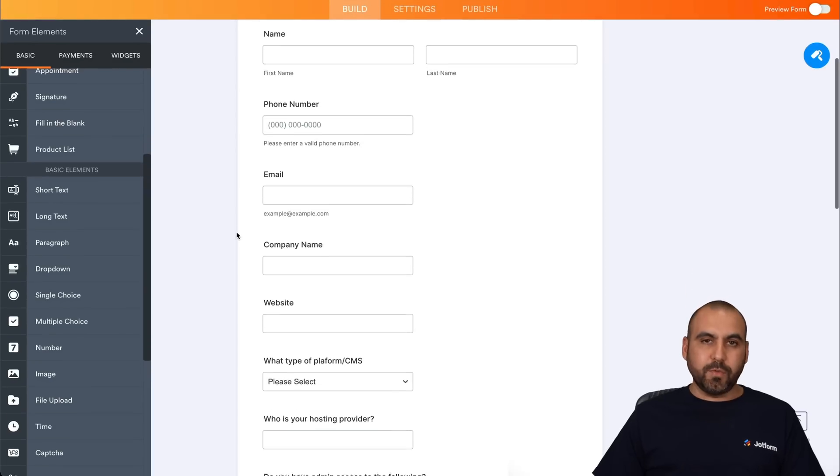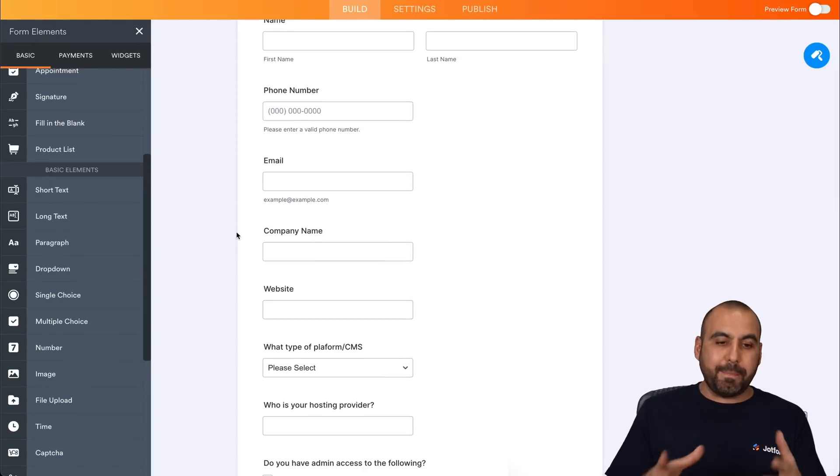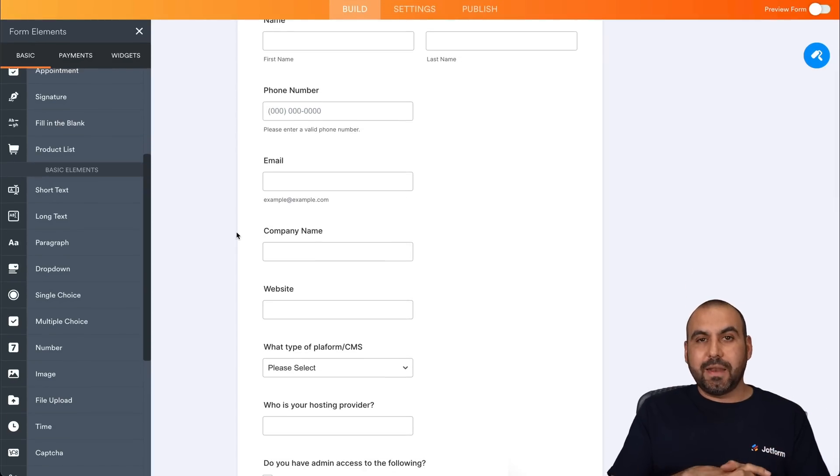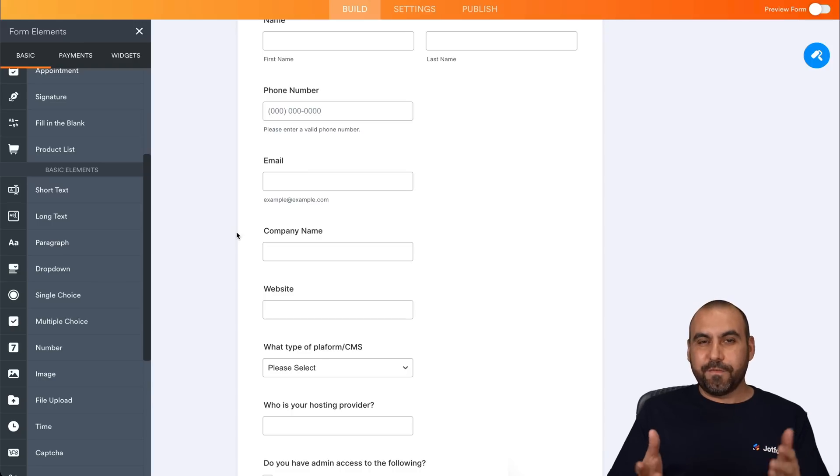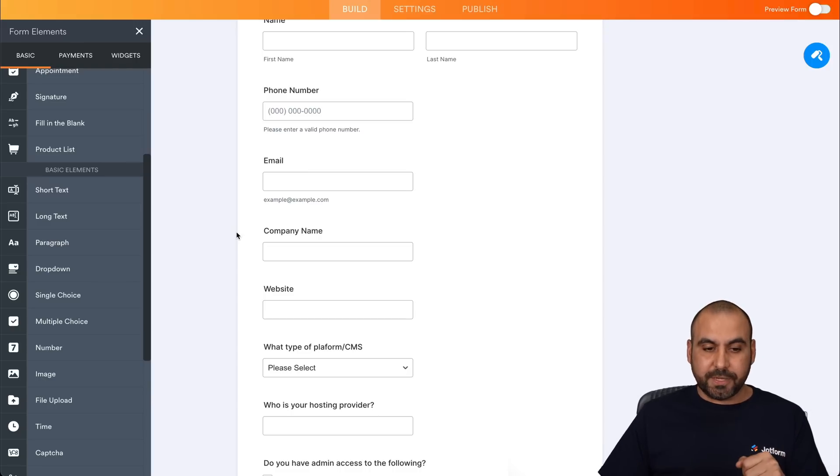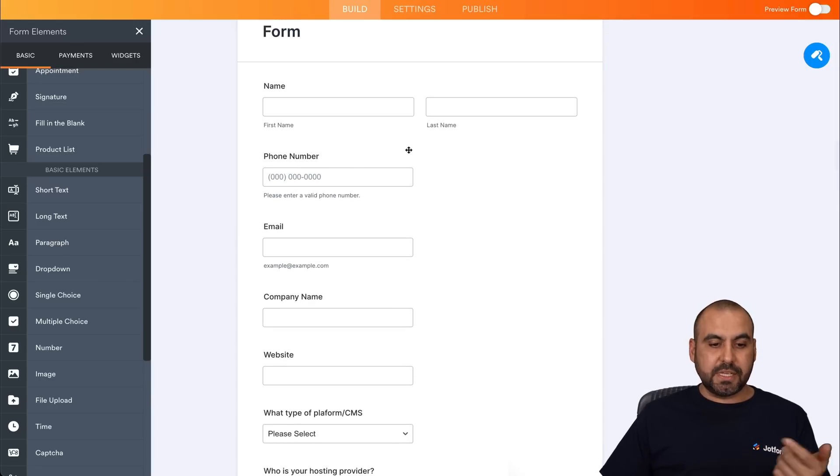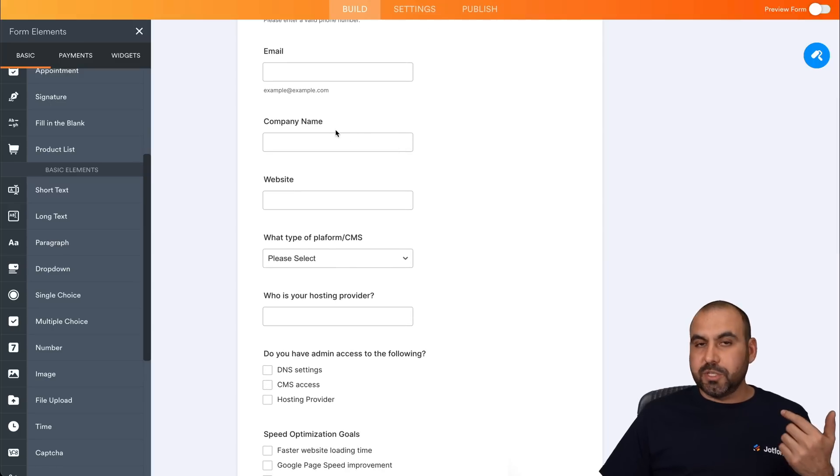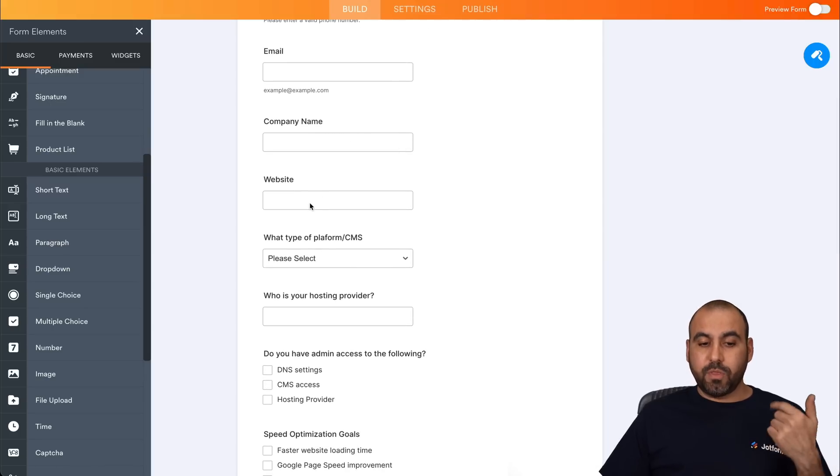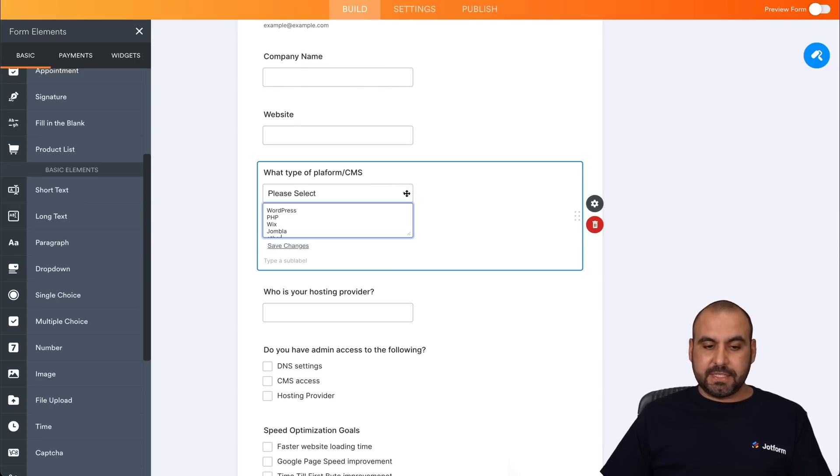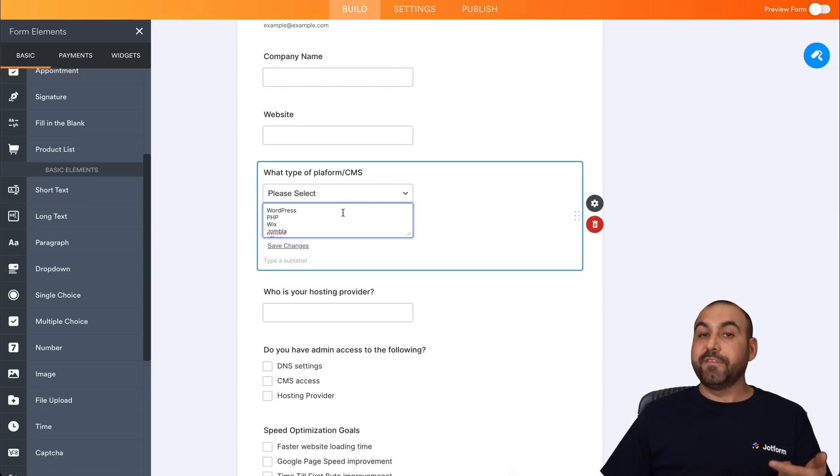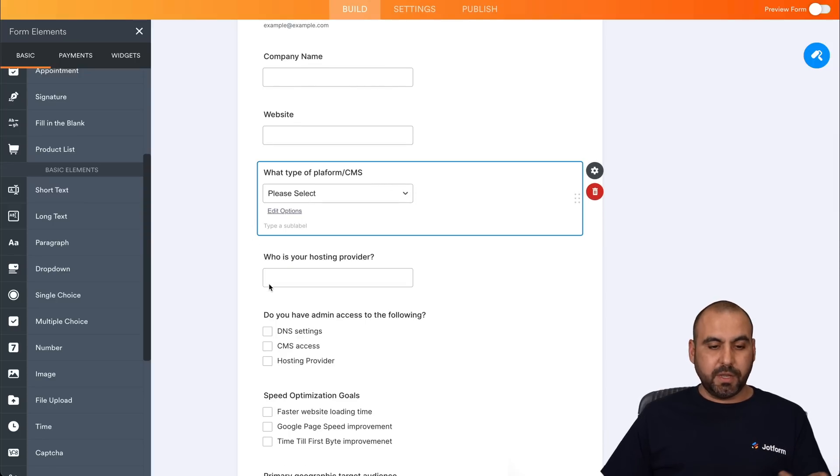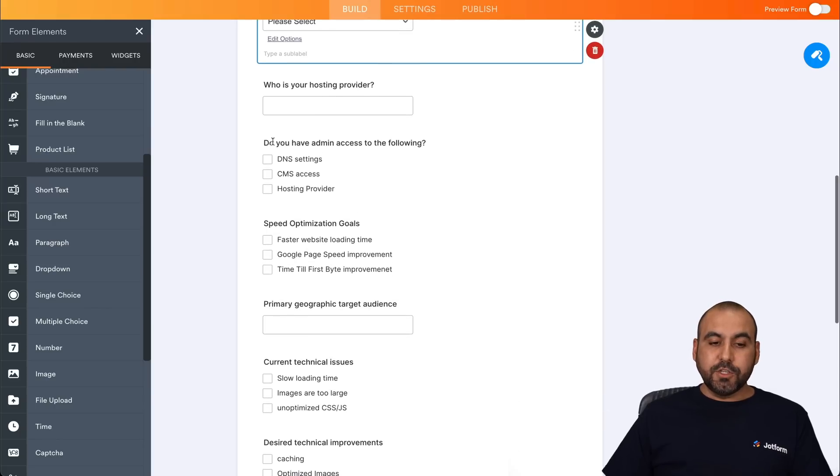Obviously, we can tweak this, make it look nice and all that. But these are the main elements that we kind of suggested here for a website speed optimization service. So we have the basic details, name, phone number, email. And obviously we need to know the company name, the website that's going to be fixed, what type of CMS system for this? If they know, for example, WordPress, PHP, Wix, Jumla, other the hosting provider.